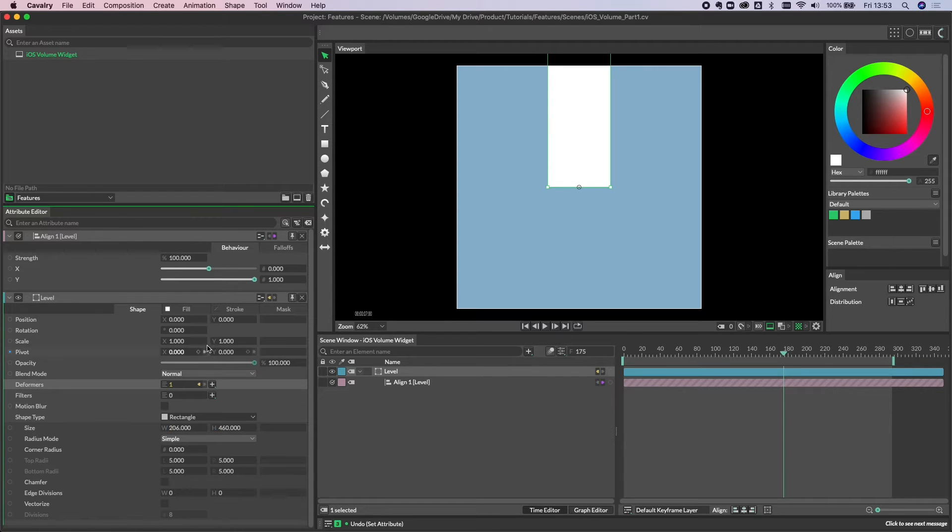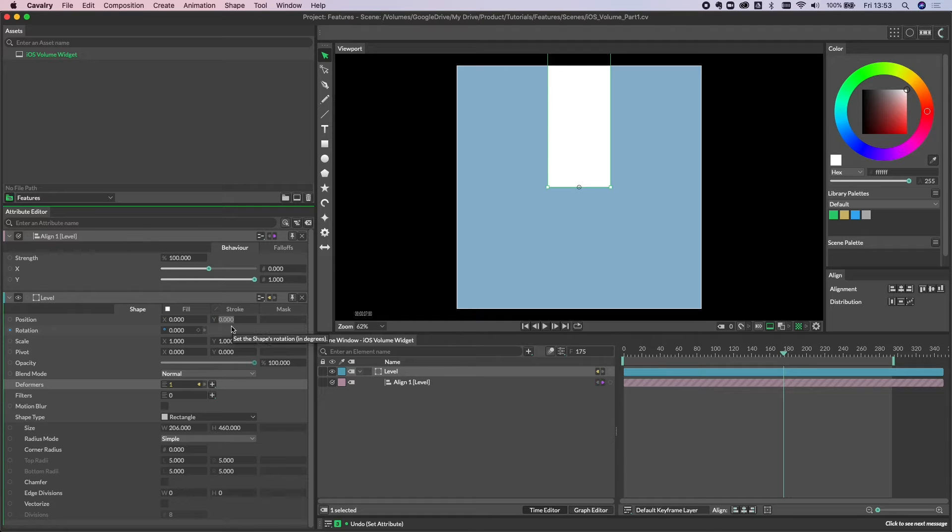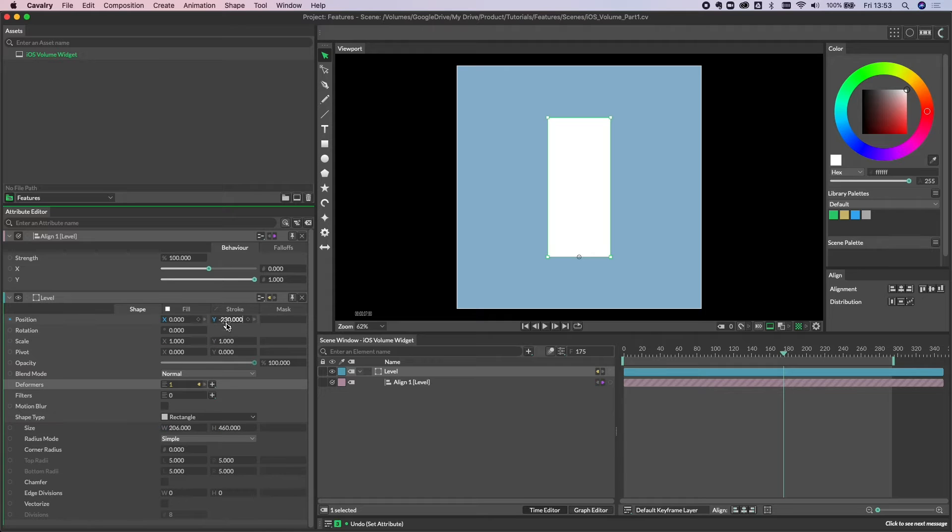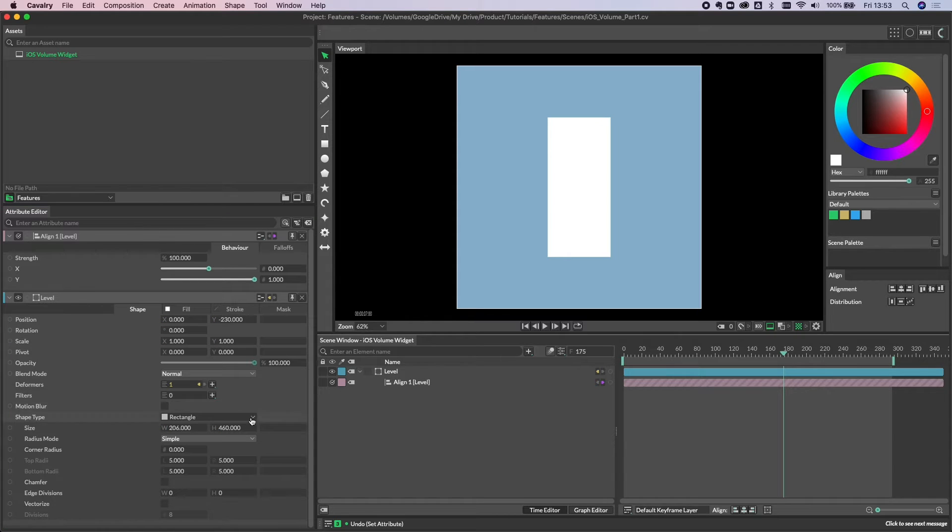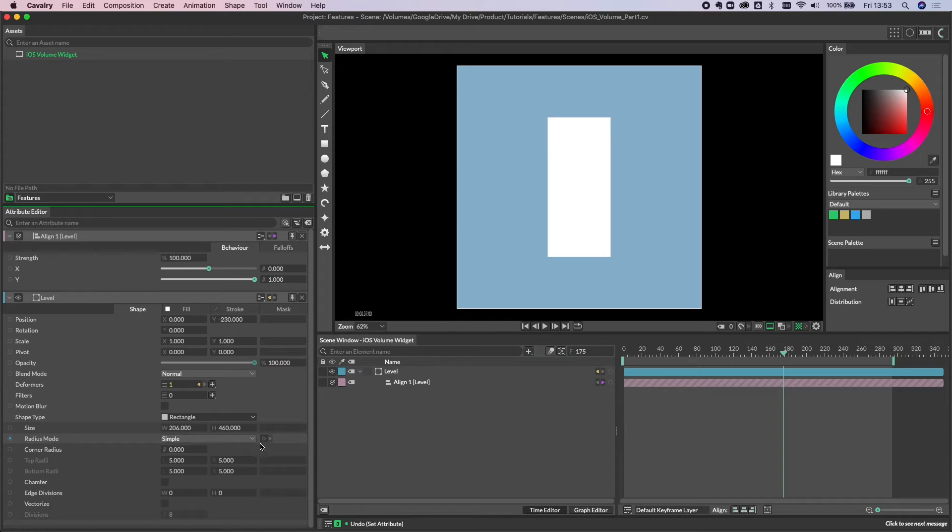We need to reposition this now, and literally all we need to do is half the value of its height, which is 460, so we're going to go down by minus 230. And now that's in place.